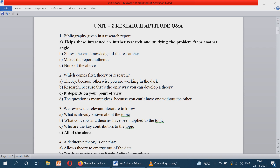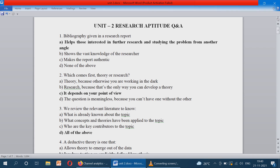Question number two: which comes first, theory or research? The correct option is it depends on your point of view, because we cannot simply say that theory came first or research came first. Based on the theory and research, we can conclude — it depends on the researcher's point of view.